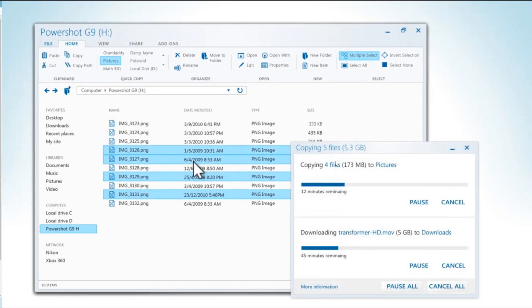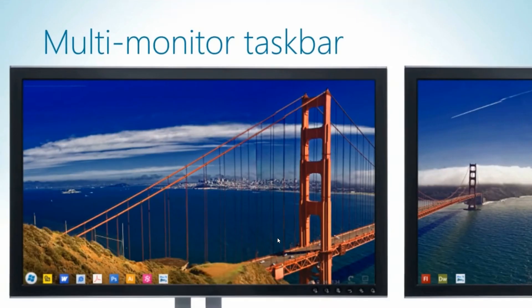And then moving on to the next, here's just a quick look at the file explorer and copying some of those files. And here we get multi-monitor taskbar and multi-monitor wallpaper so that wallpaper is spanning across those monitors.